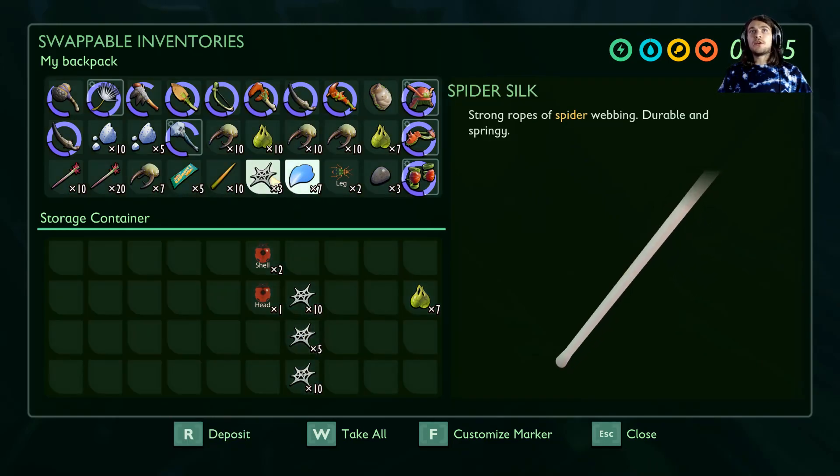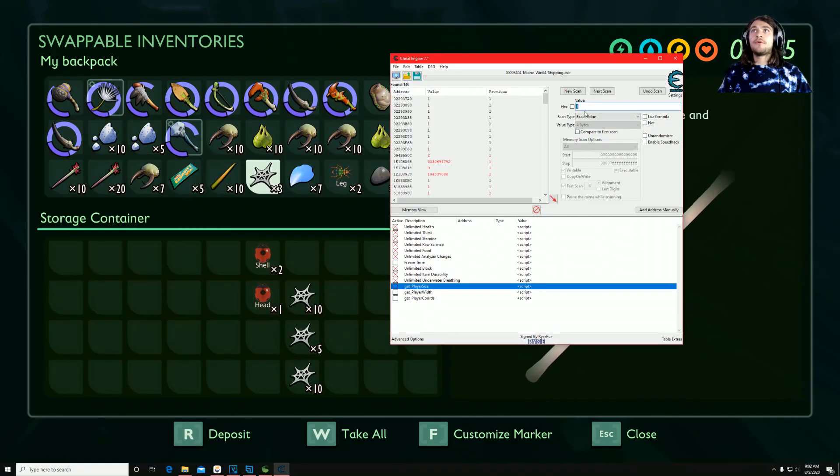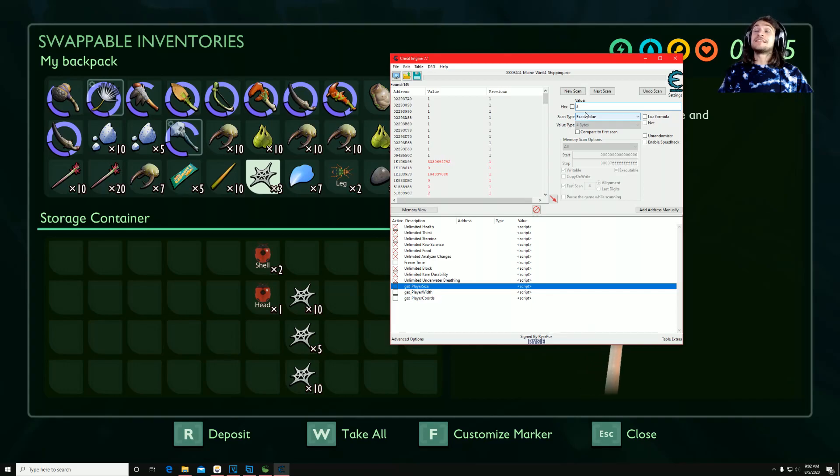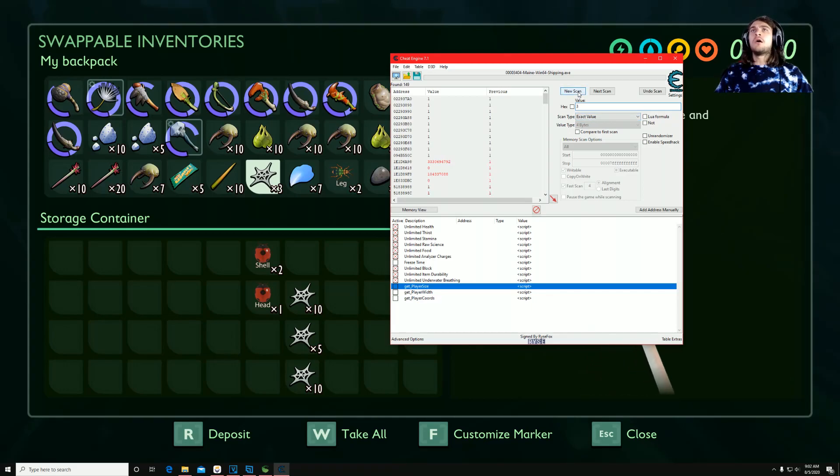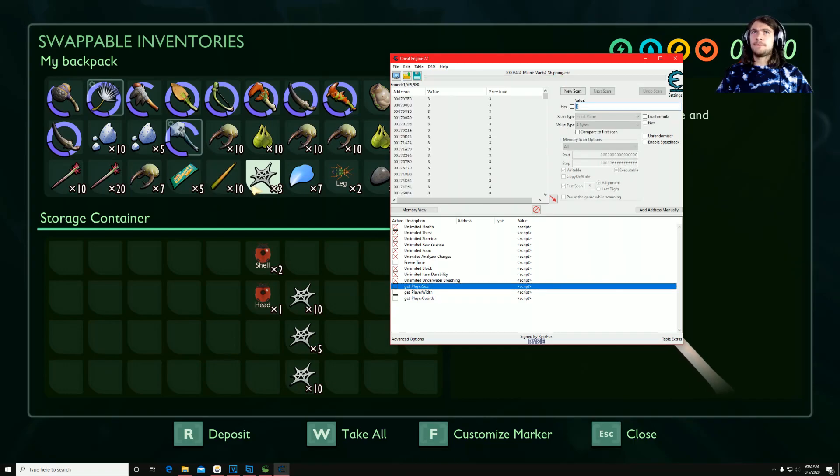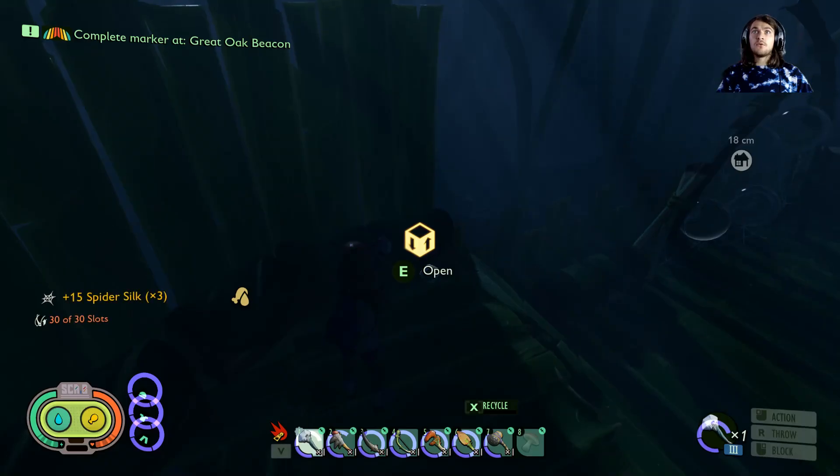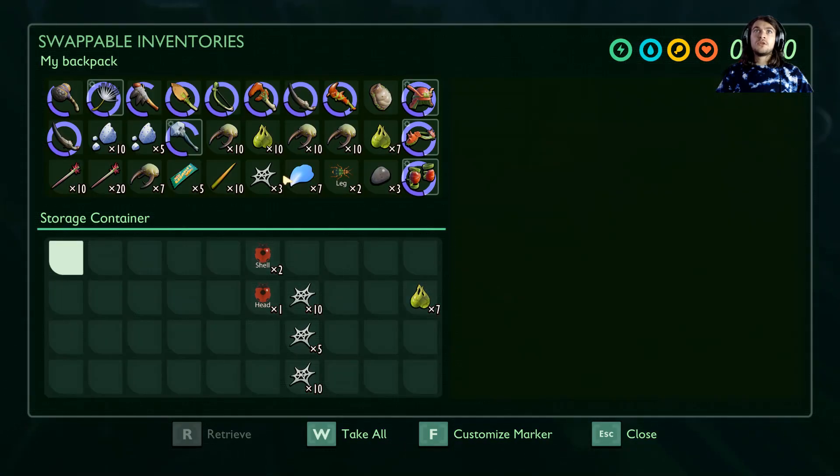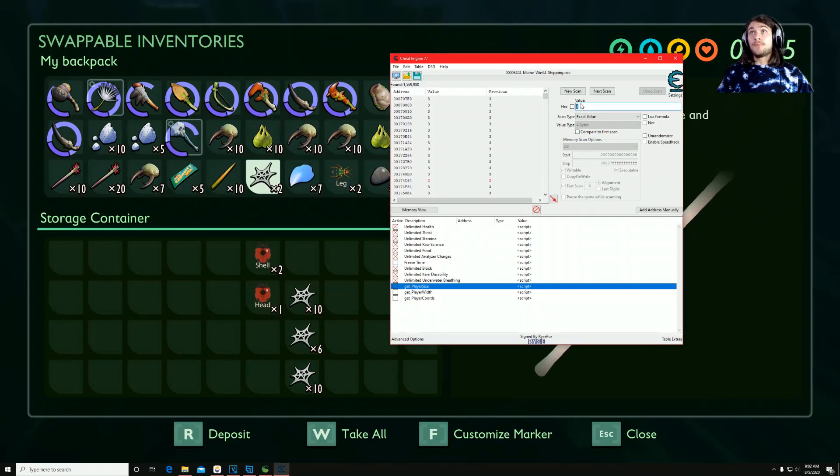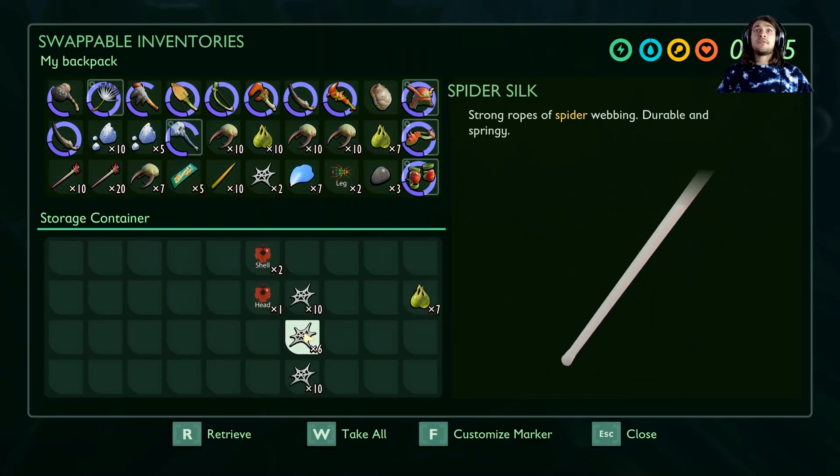So here are three cobwebs. You type in three, right? Make sure you're in the 4-byte value and that you're looking for the exact value. You want to click new scan, first scan. And what you can do is deposit, oops, you can deposit this and make two. And type that in and do next scan.